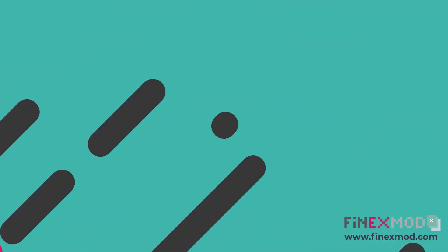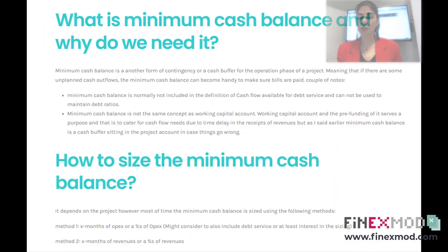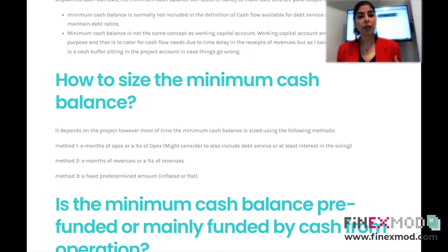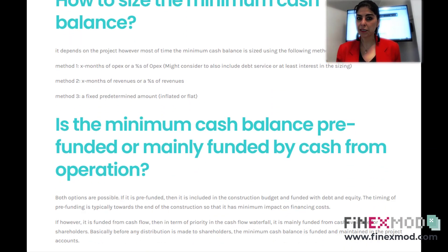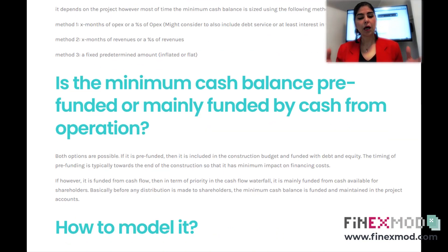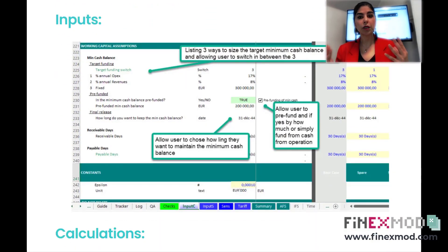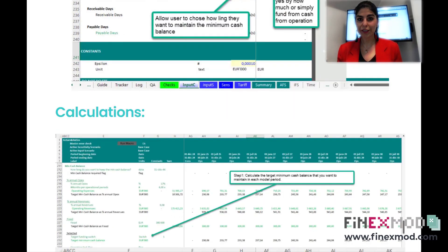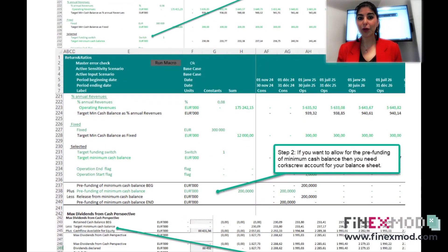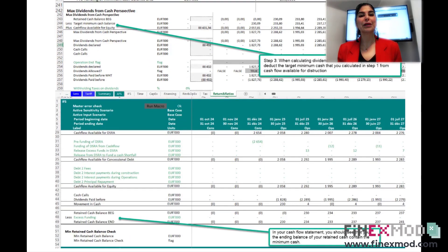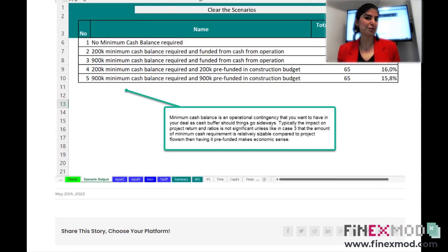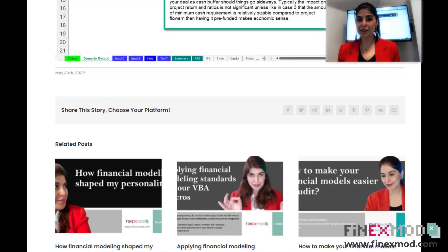In this episode of Financial Model Detective, I want to talk about the minimum cash balance in a project finance transaction. In this video, I'll cover what the minimum cash balance is and why it's needed, how to size it and whether it can be pre-funded or funded from operations, and finally I'll show you how to model it in your project finance models.